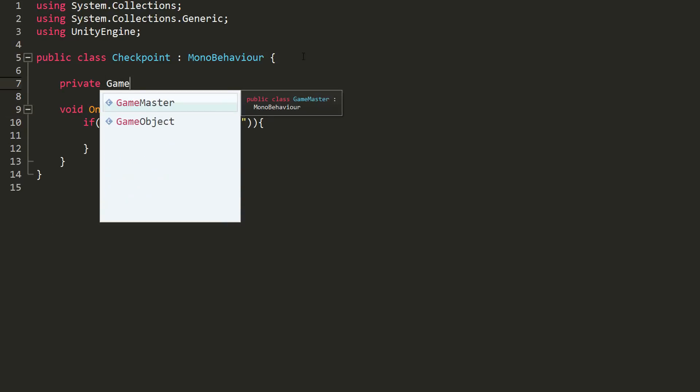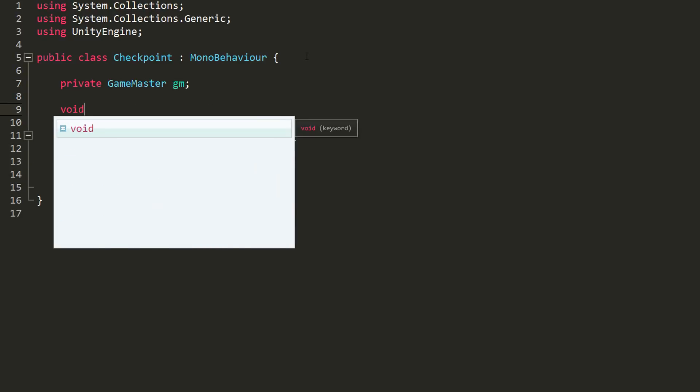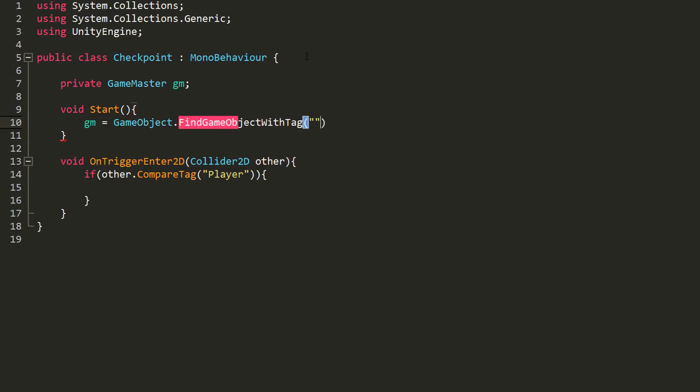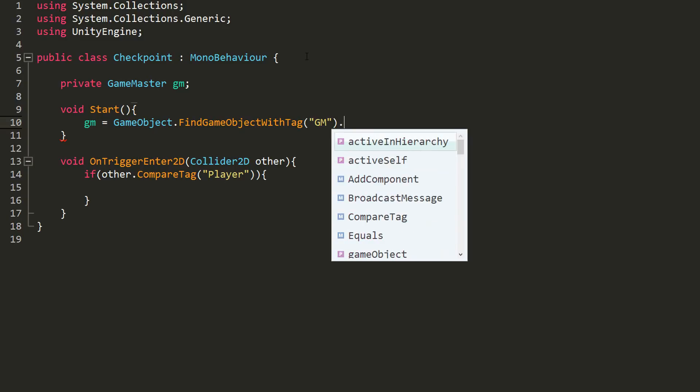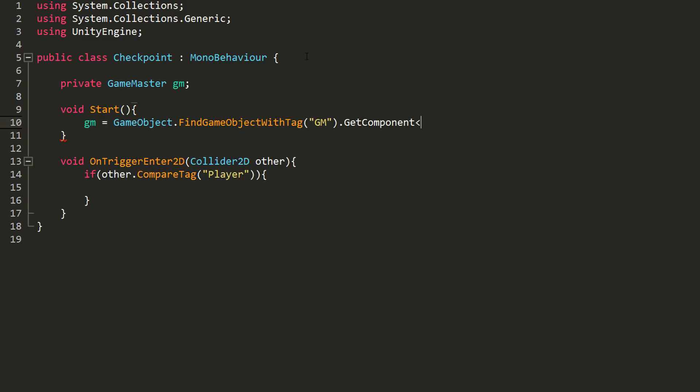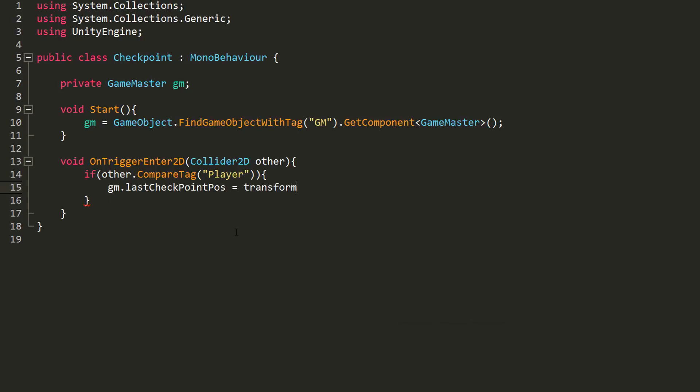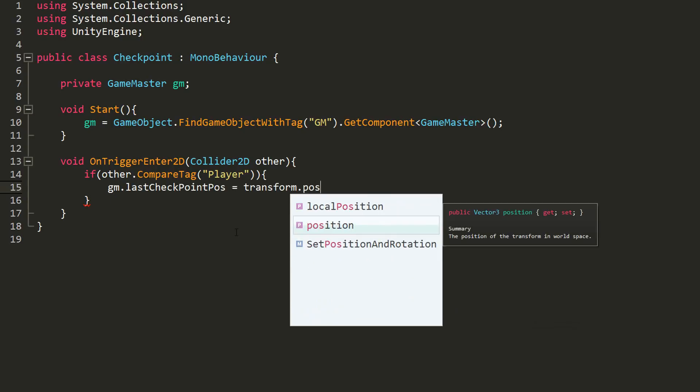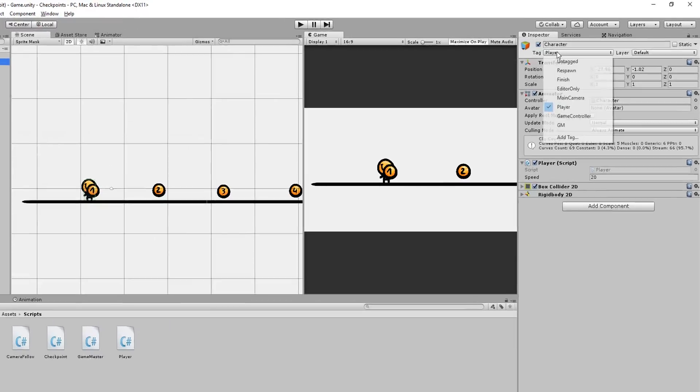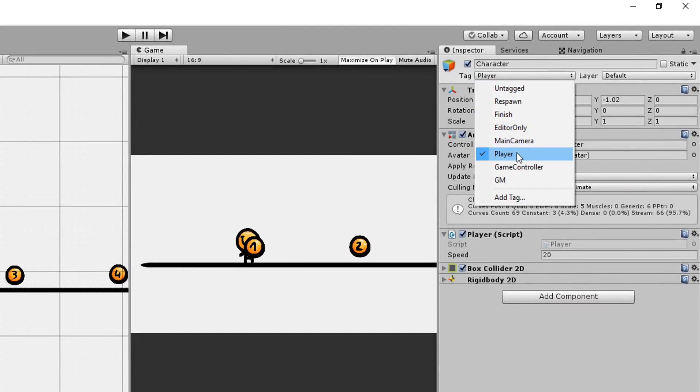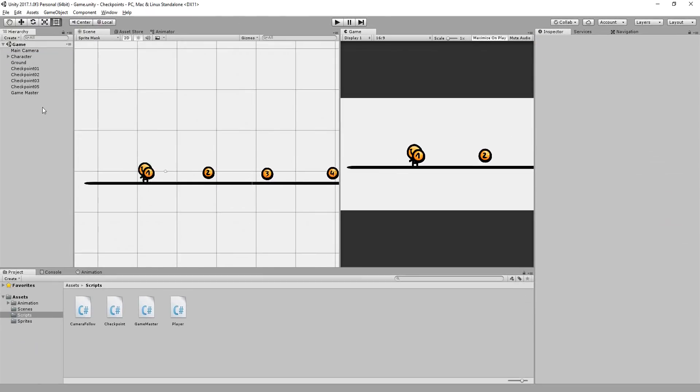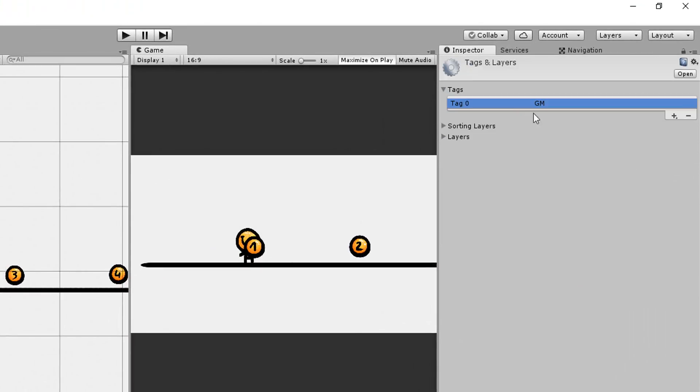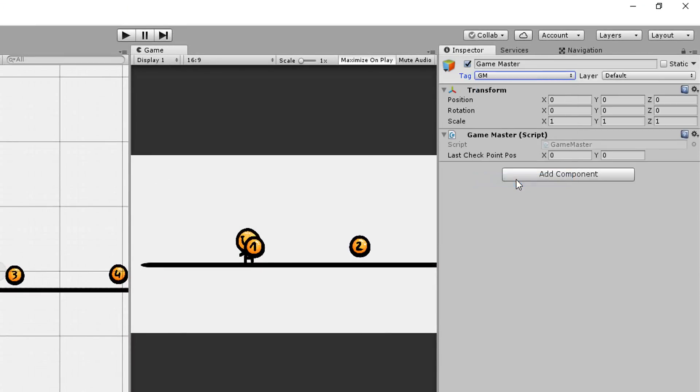And so to do so I need to grab a reference to my GameMaster. I'll do so by making a private variable of type GameMaster called, for example, GM, and then in my Start function set GM equal to the game object with a tag called GM, which we will also add to our GameMaster when we get back into Unity, and more precisely the GameMaster script component attached to that game object. Now we can simply state inside of our if statement right here that the GameMaster's last checkpoint pose is equal to this checkpoint's transform.position. Heading back into Unity, I'll add to my player the player tag, which Unity created by default, and I'll then add a new tag called GM and add that to the GameMaster object.